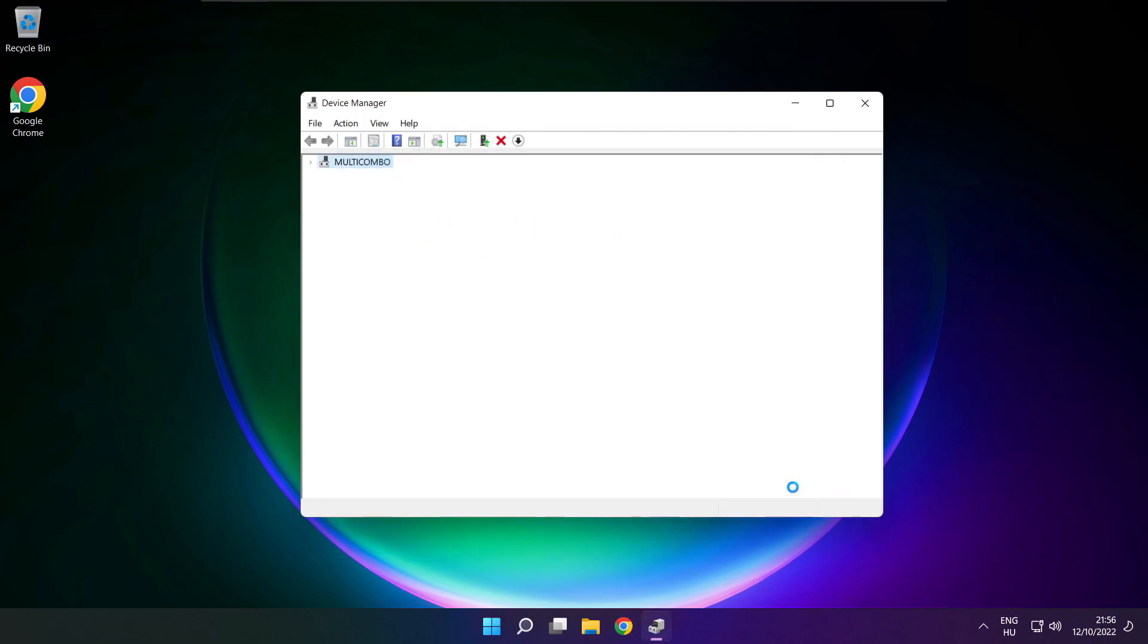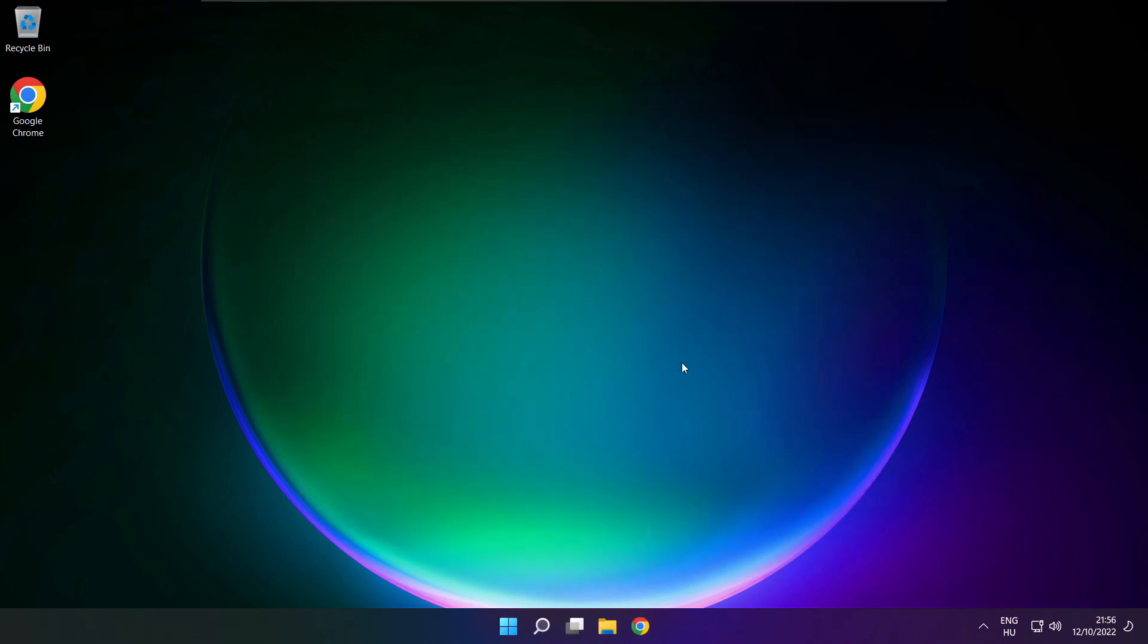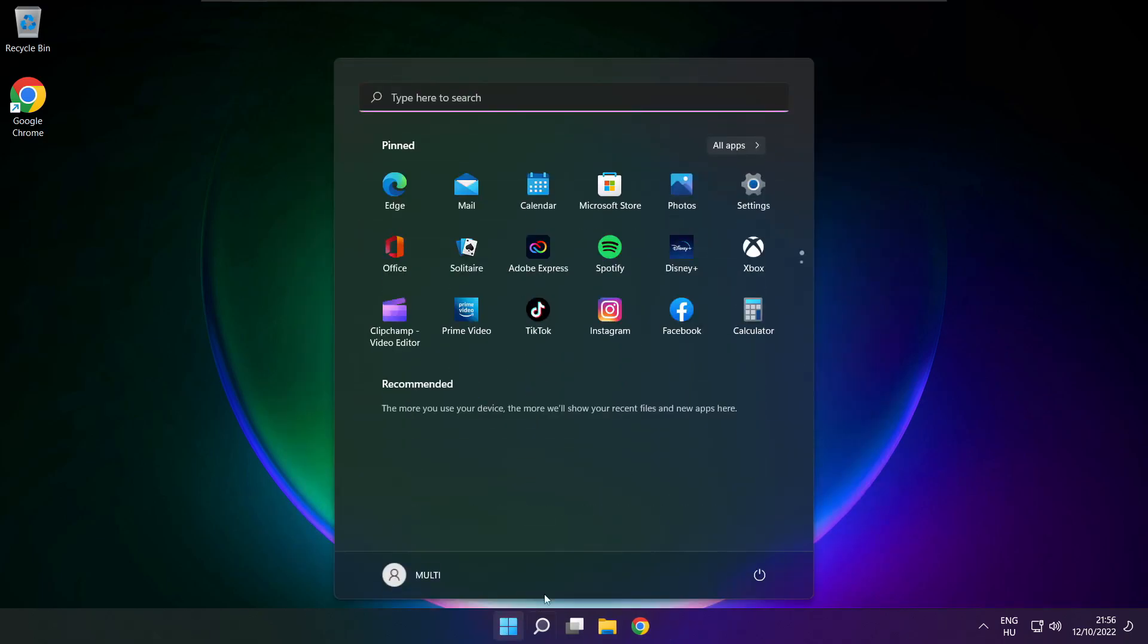Close. Close window and restart your PC.